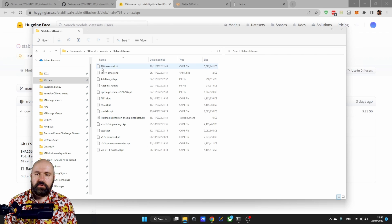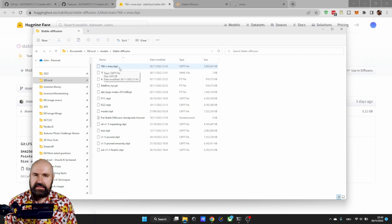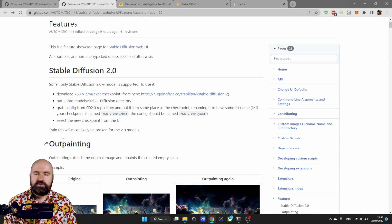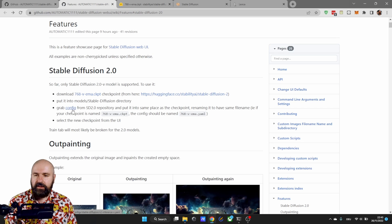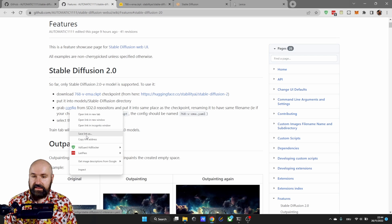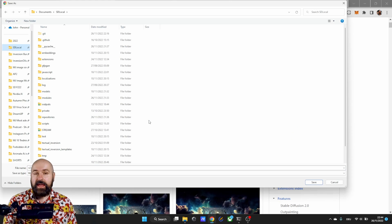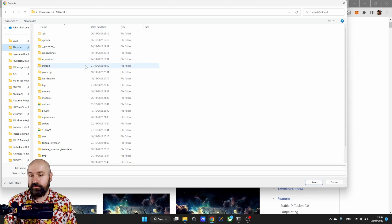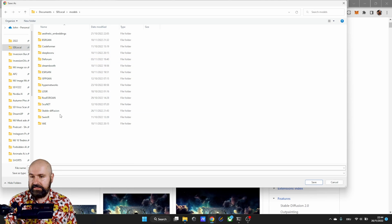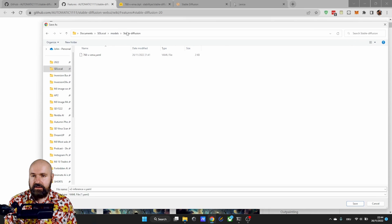The file is called 768-v-ema.ckpt. Remember that because we also need to download the config file. You only need to right click on that save link as. Then again go to your automatic 11.11 install folder and in there again to models Stable Diffusion and in here you want to call this file 768-v-ema.yaml.